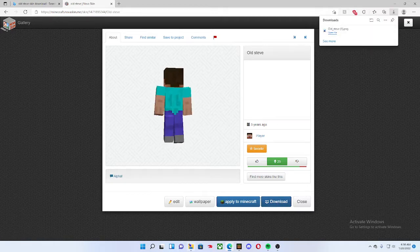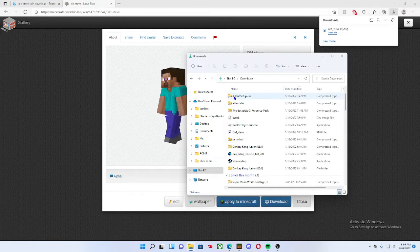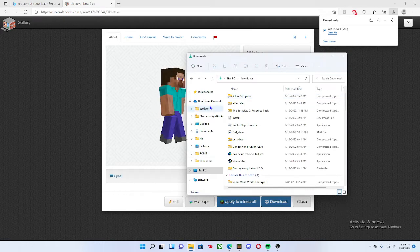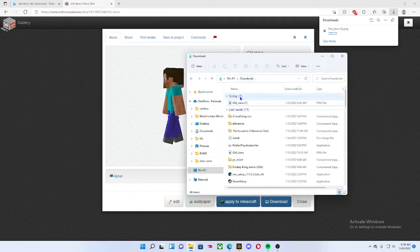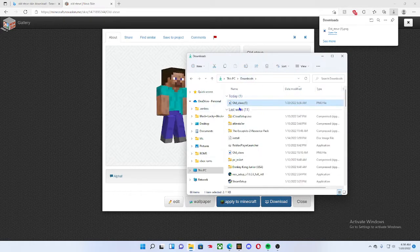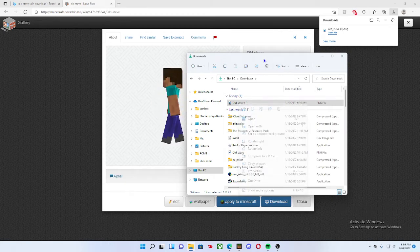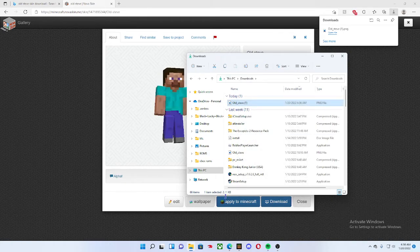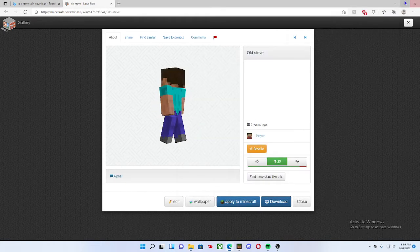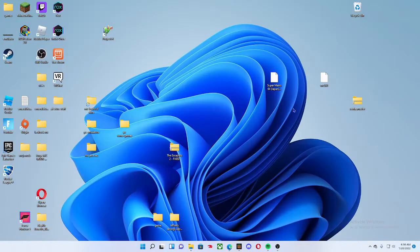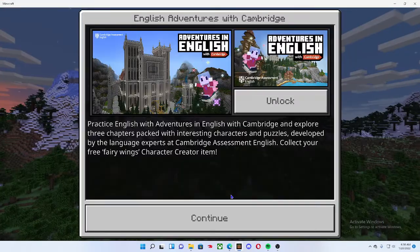You want to open up your browser, go to downloads. Since I already have a copy of this, it should be in your file explorer. Then you want to press minus, open up Bedrock.